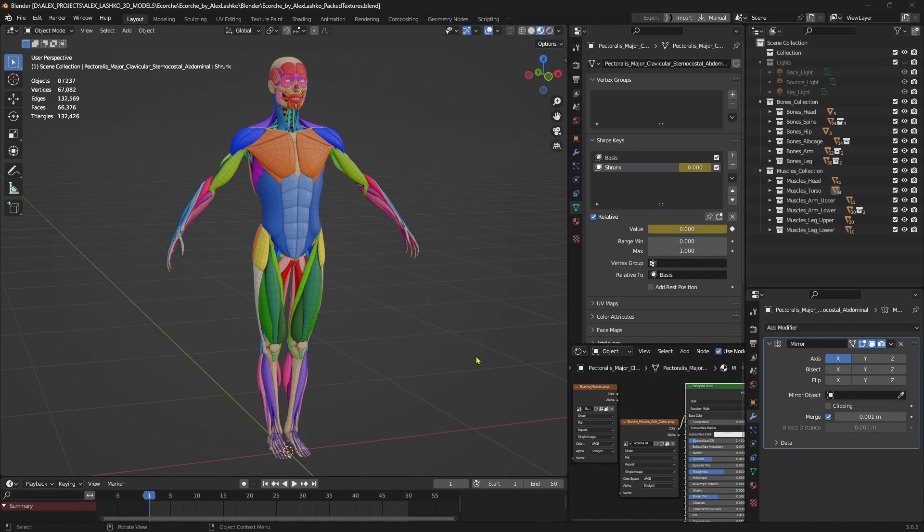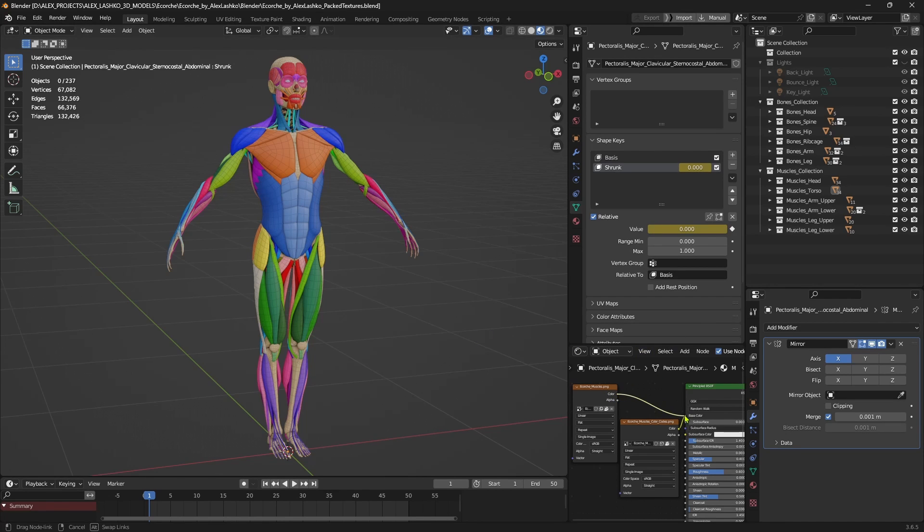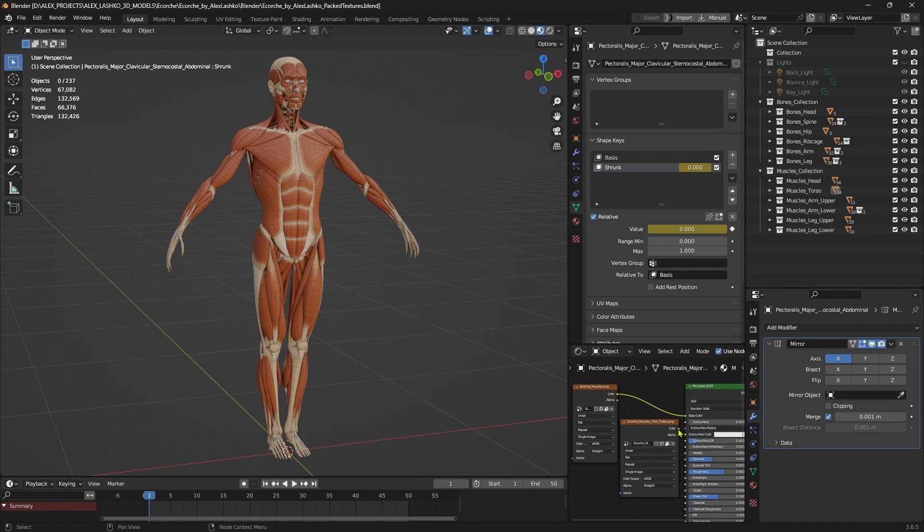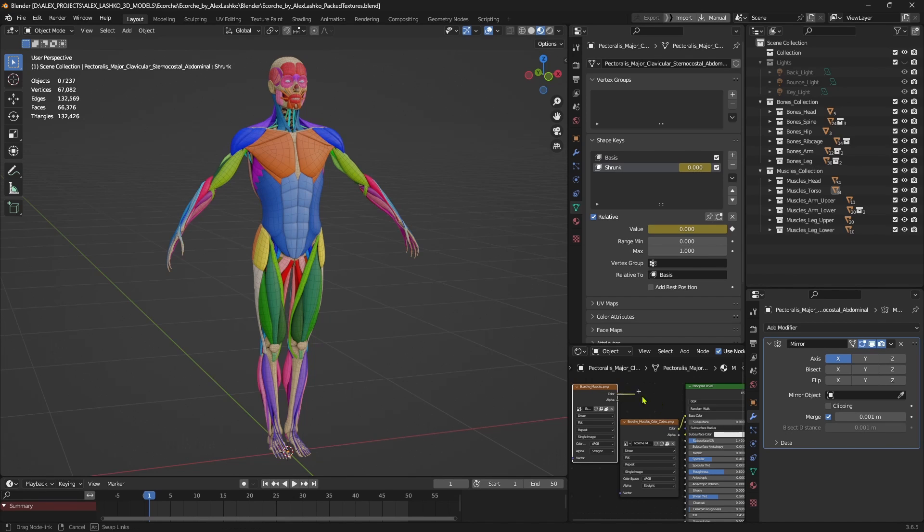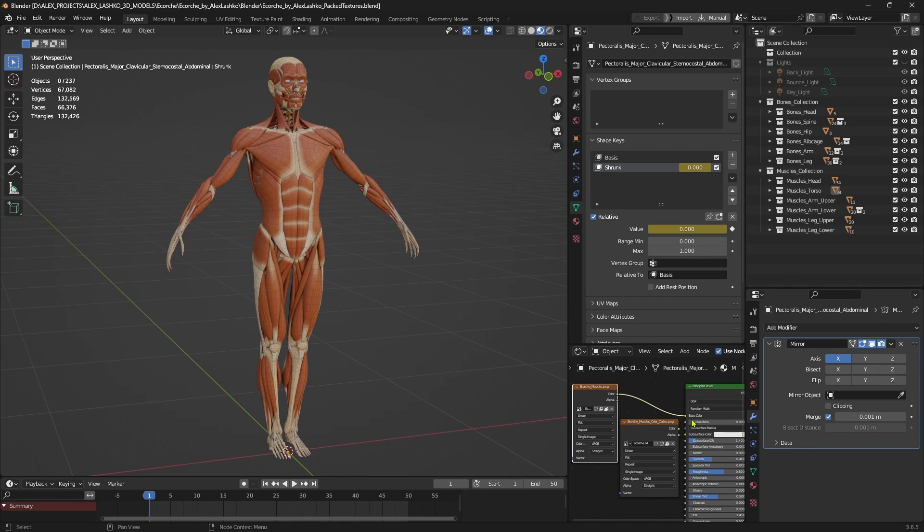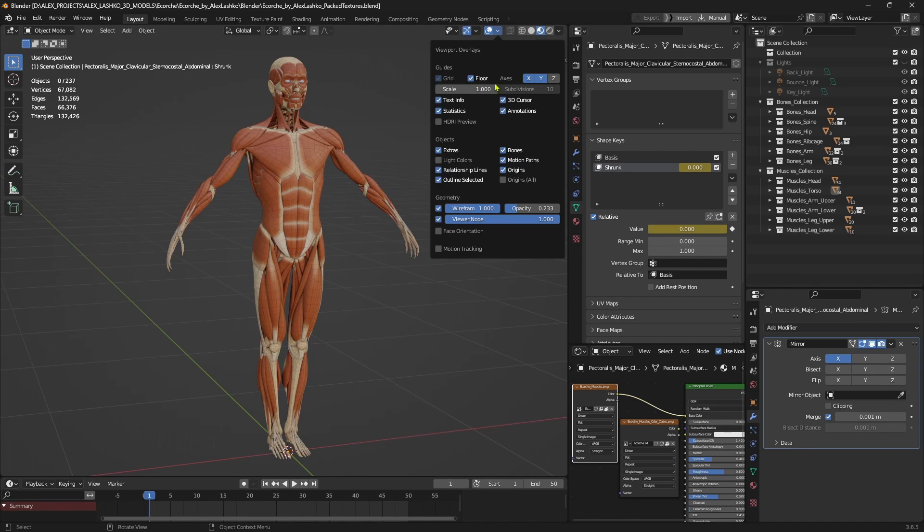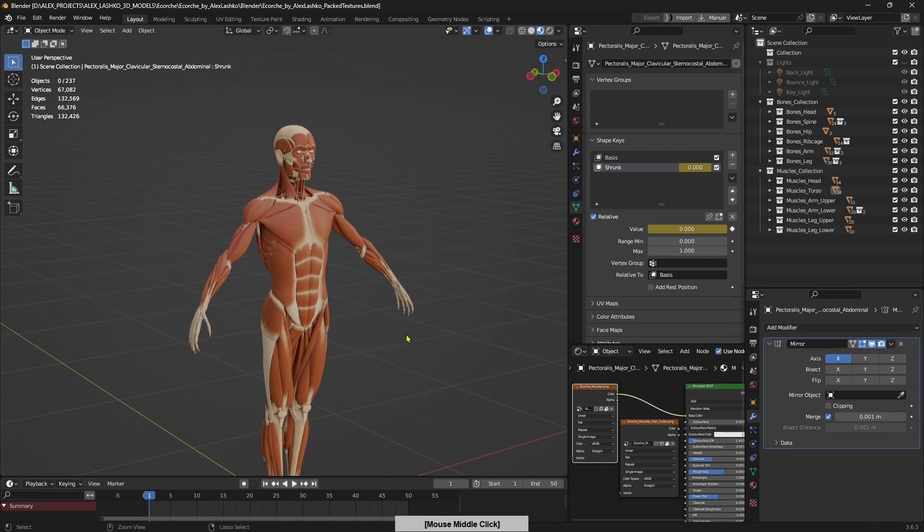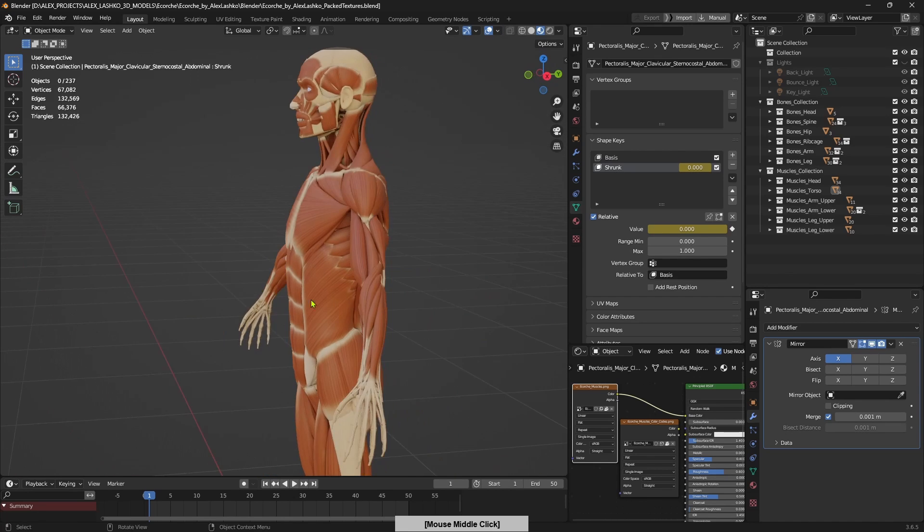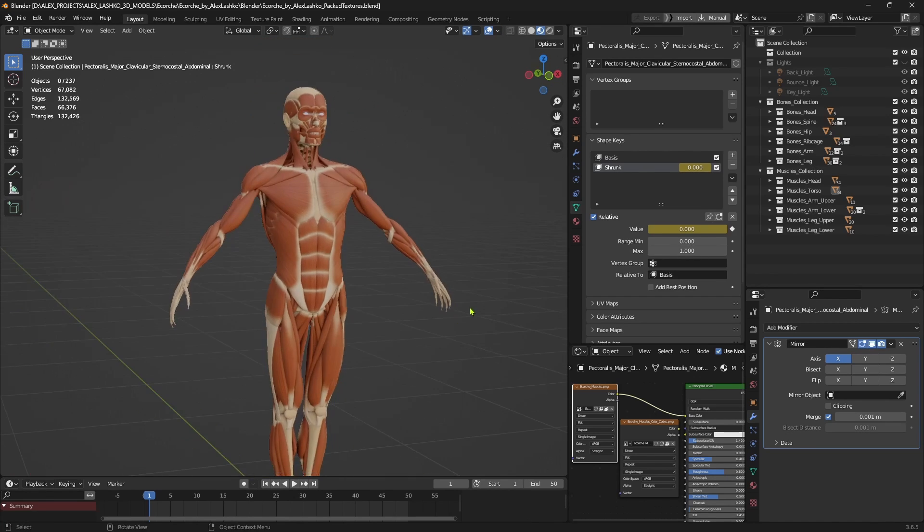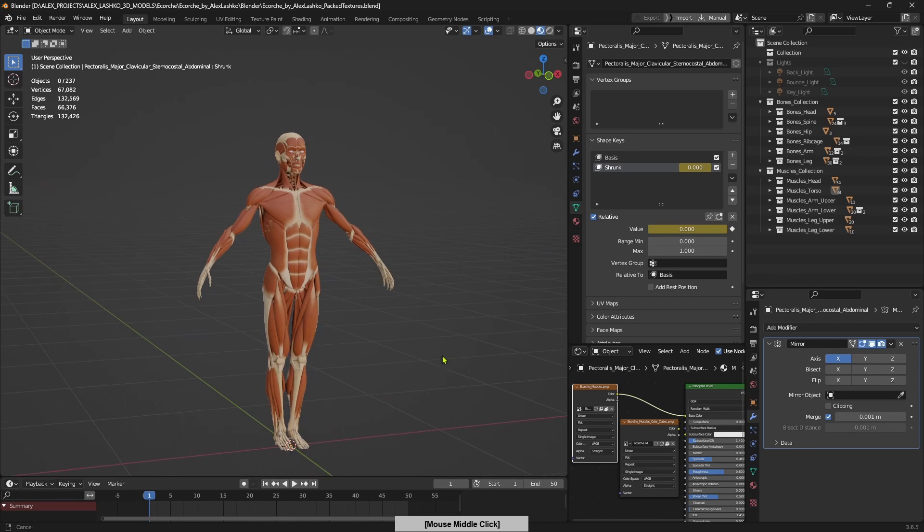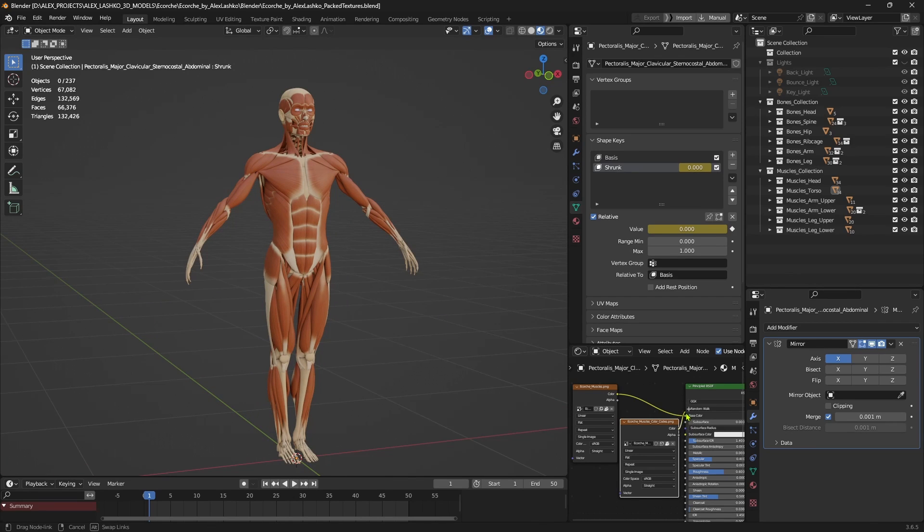Next, you can also switch between the standard muscle texture and the color-coded muscle texture. So to do this, you simply plug these two textures which are present in this Blender scene and plug them to the base color. And if I turn off the wireframe, you can see that this is the standard one, standard Accrochet muscles.